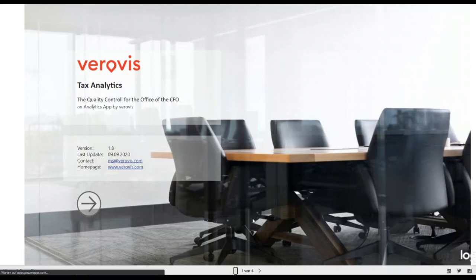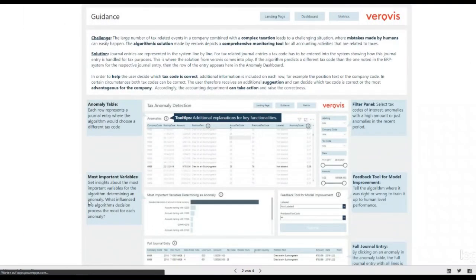First, we provide for you a guidance. So if any questions about specific features arise, you can go back and read about every aspect of the tool.